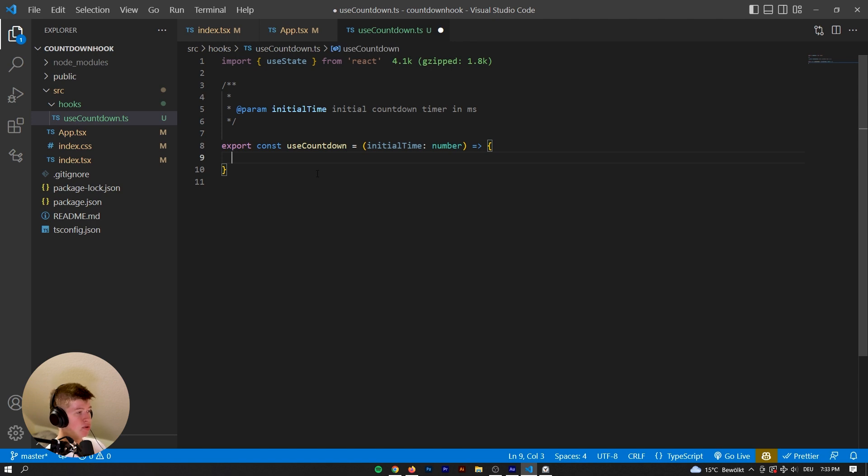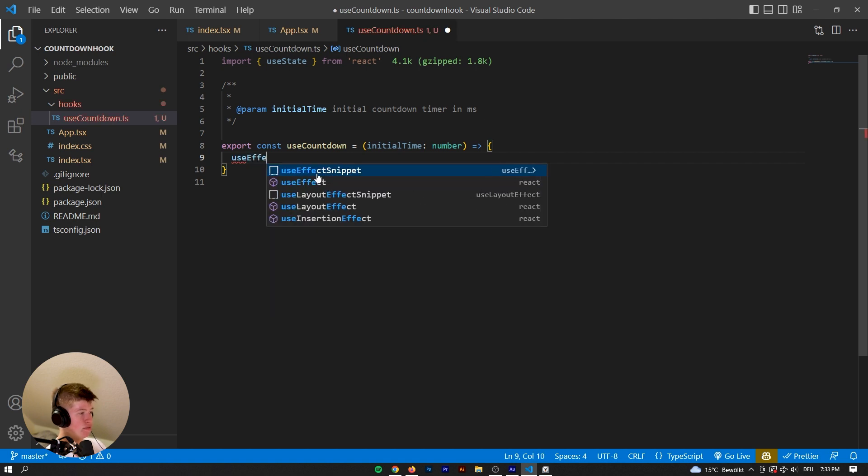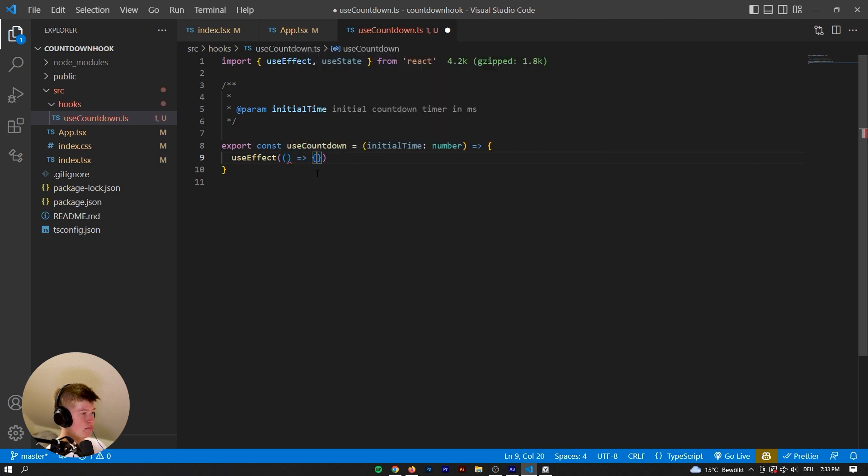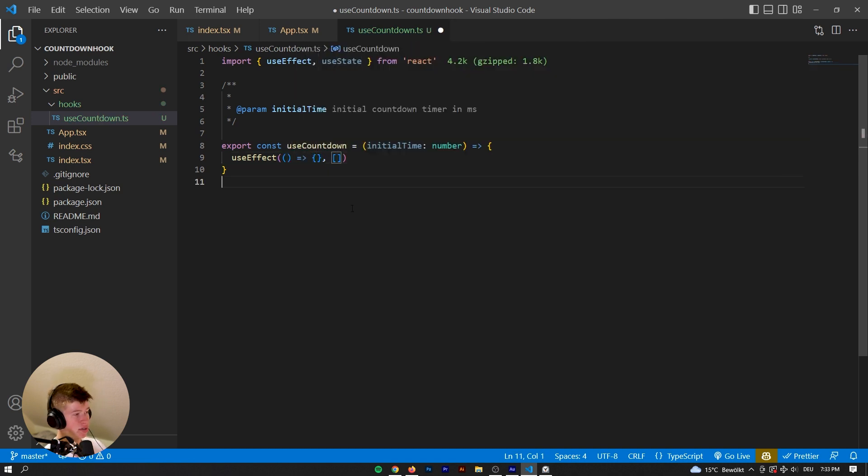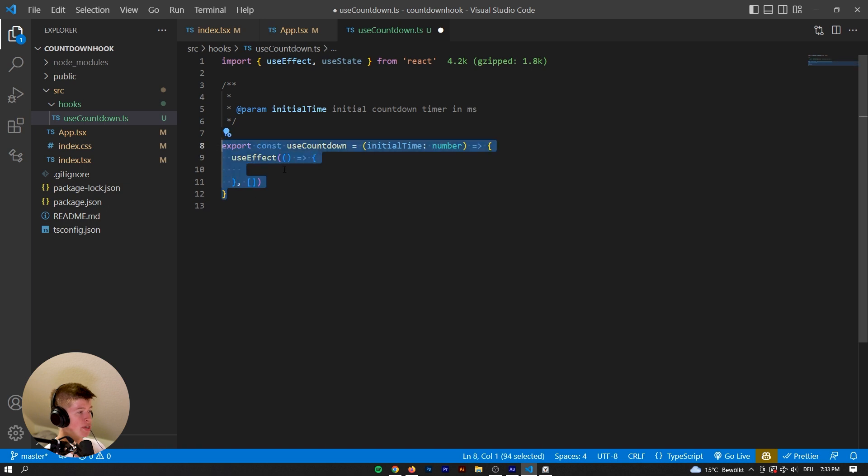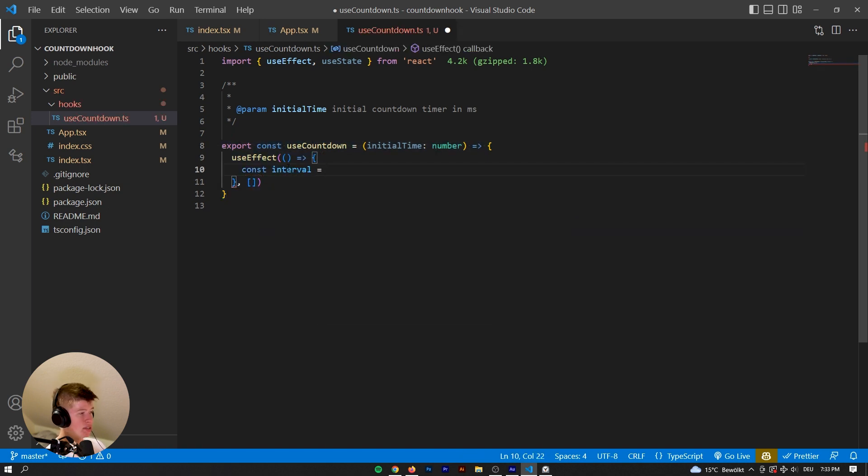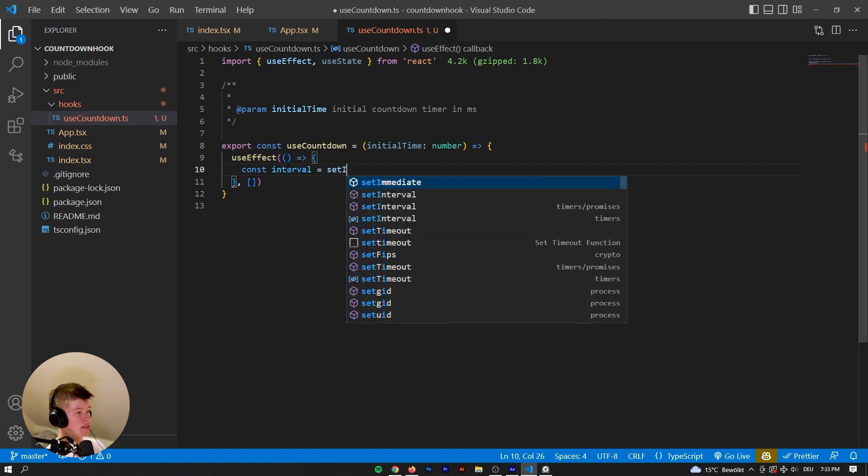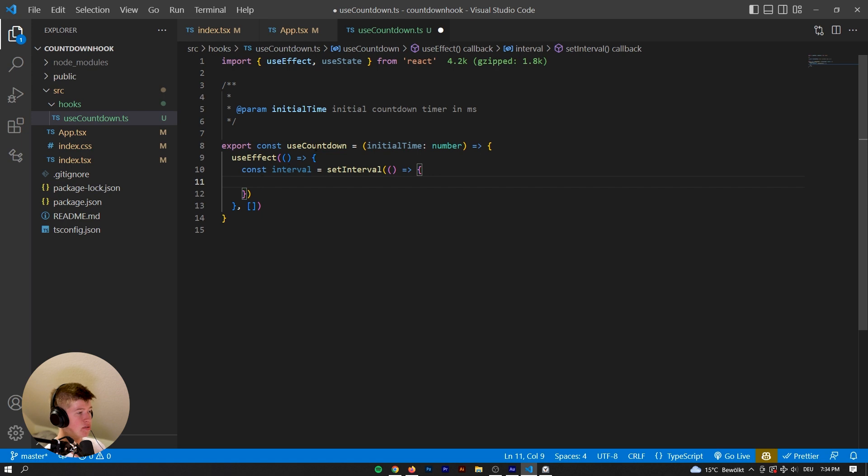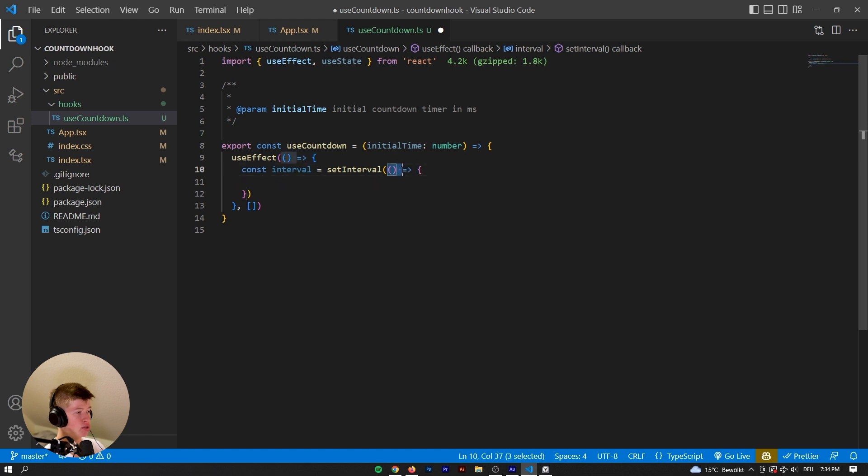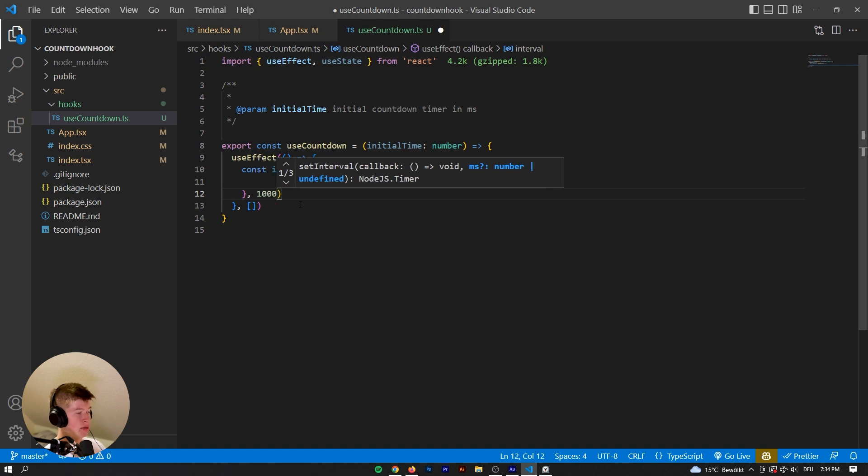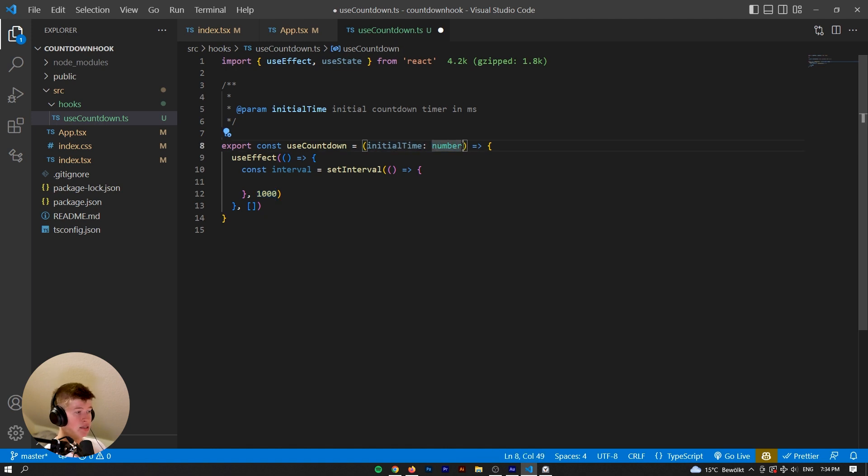Now, once we have our initial time, what should happen with that? So we probably want a useEffect. Let's initialize that, it's gonna be a function. And for now, that's gonna be an empty dependency array. Now, what should happen whenever this component or hook renders? Essentially, we want to have an interval that is equal to setInterval. And if you've never worked with setInterval before, basically, what it does is you pass it a callback function. So a function that invokes itself pretty much. And whatever is inside these curly braces will get run. And then, how often do you want it run? You can pass as the second parameter.